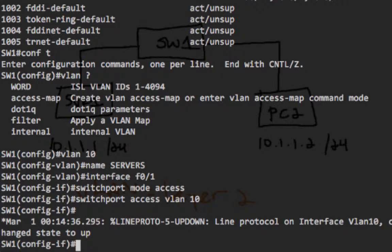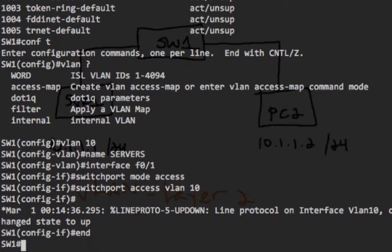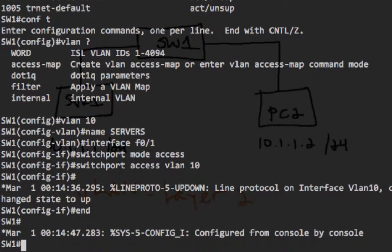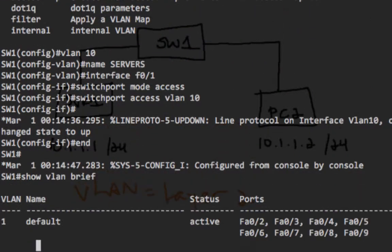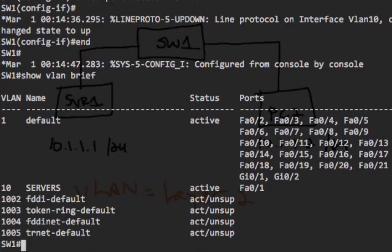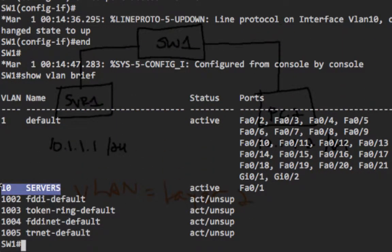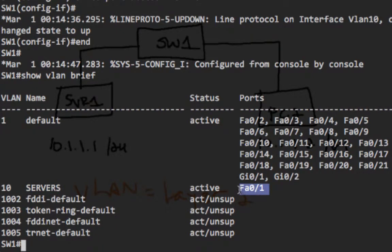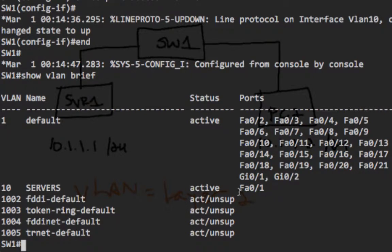Next, let's verify our configuration. First, issue the ShowVLANBrief command to ensure VLAN 10 is on the list. And sure enough, VLAN 10 is there, and FastEthernet 0-1 is in VLAN 10. And that is the interface that we configured to be part of VLAN 10.